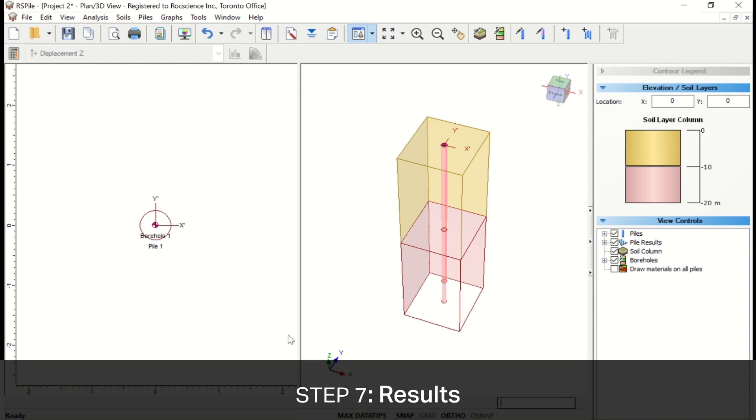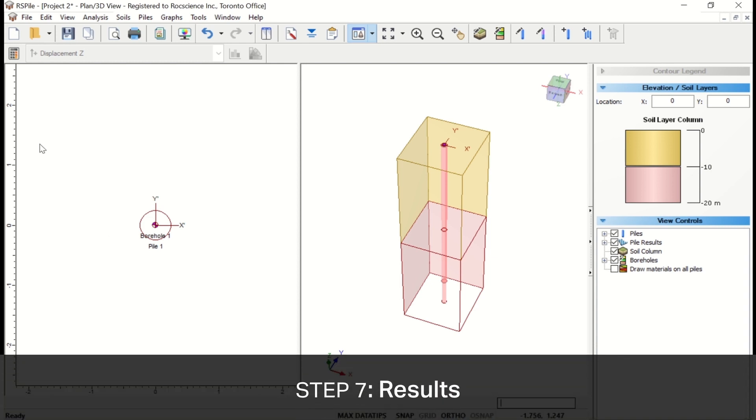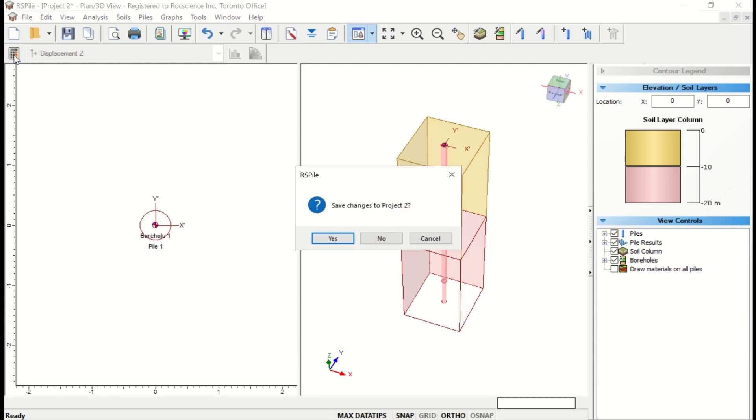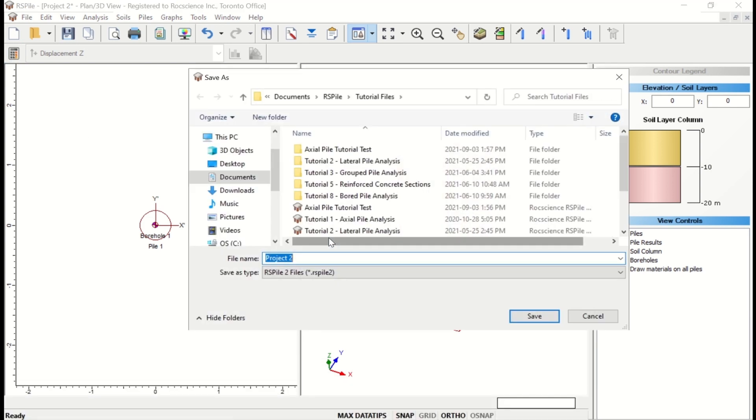Now that our model is set up, we can save and compute the file. To do so, just click on the Compute icon in the toolbar.